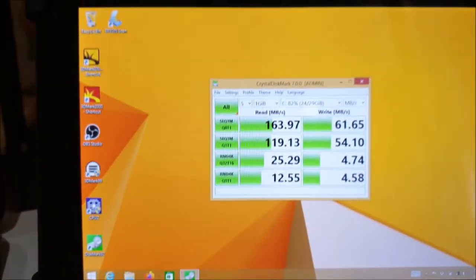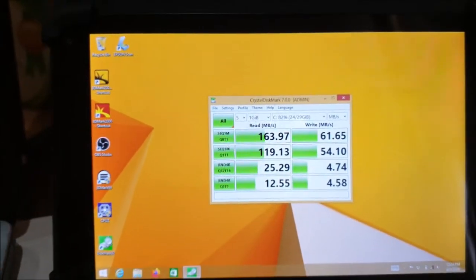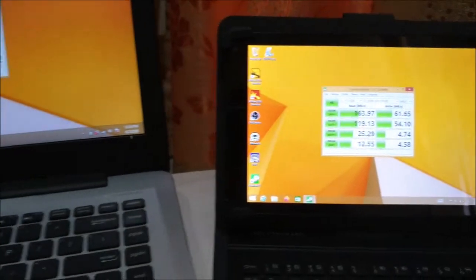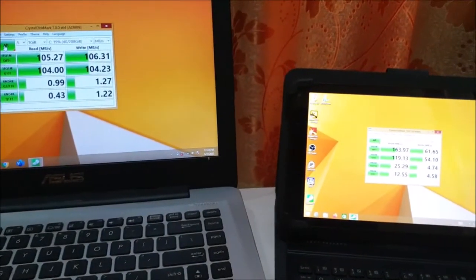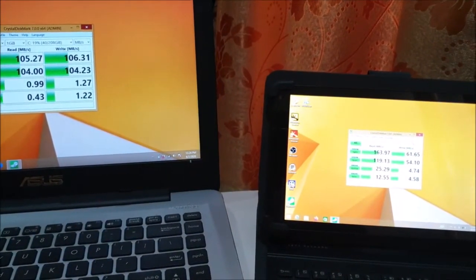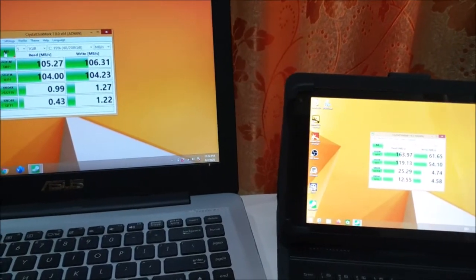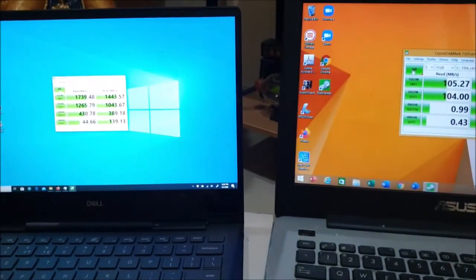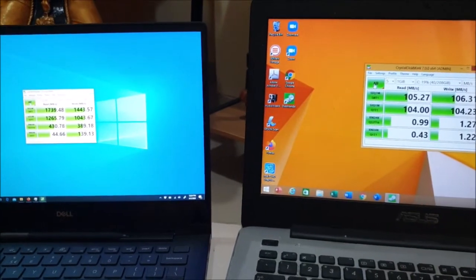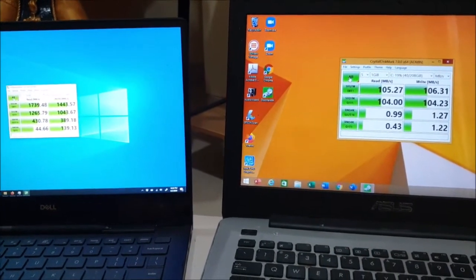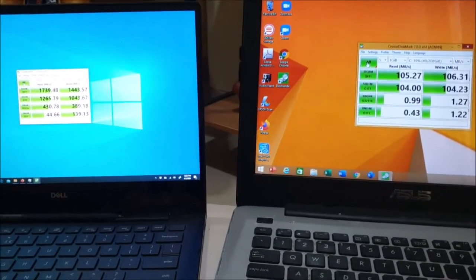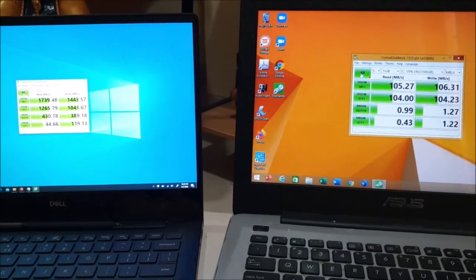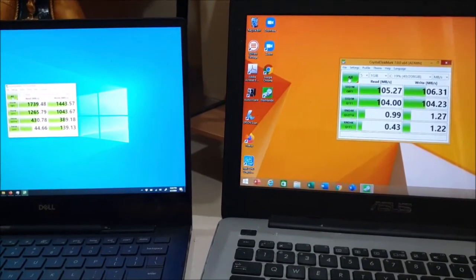The test results say that this embedded MMC is much faster than laptop hard drive, but using SSD is way faster than both embedded MMC and also the hard drive.